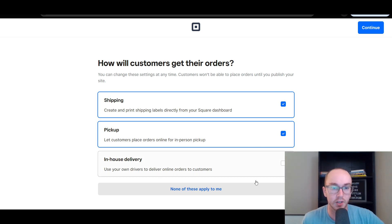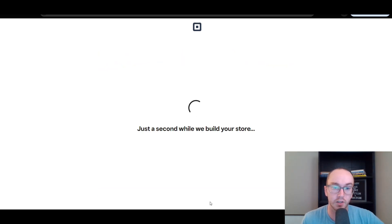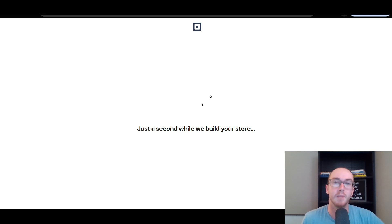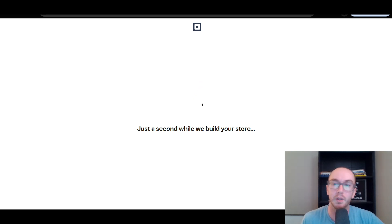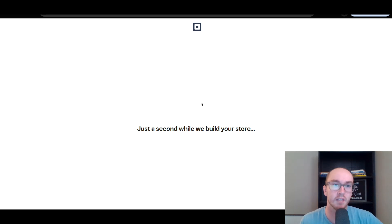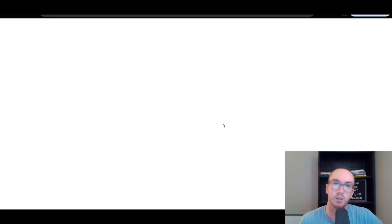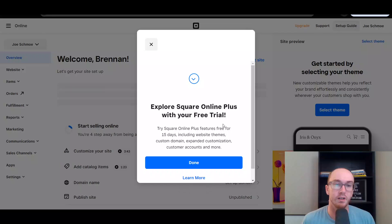This is where you can select how customers get their orders — whether it's in-house delivery, pickup, or shipping. You can also select 'none of these apply to me.' This depends on whether you're trying to build out more of an online store. Square Online is primarily built for e-commerce, but you can also use it as a generic website builder. If you want to build a free website, there are other options out there, but Square Online can still be a good option, and it's linked into Square — so if you decide to start selling products in the future, you're already in the Square ecosystem.